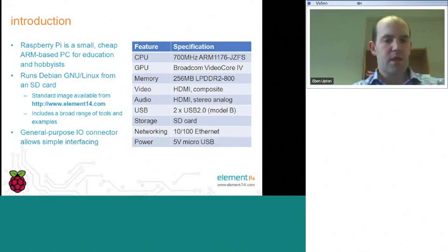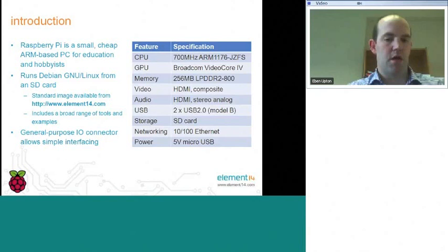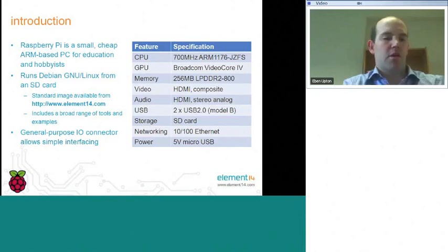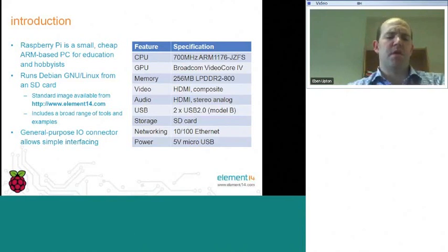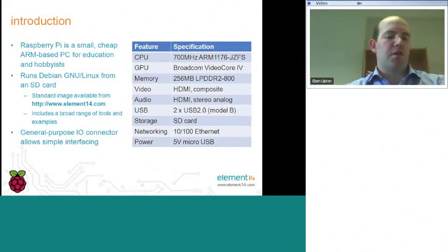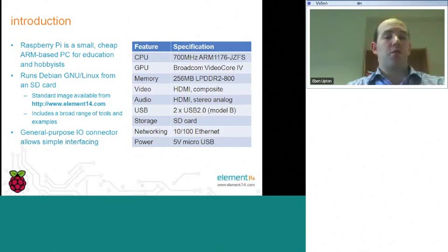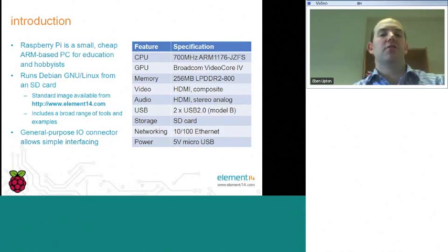We run the GNU Linux operating system, and we run this from an SD card. We also provide some hardware interfacing features. I'm not going to dwell on those today, but one of the nice things about the device is we do provide hardware interfacing features to allow you to do some very simple robotics, Arduino-like applications.